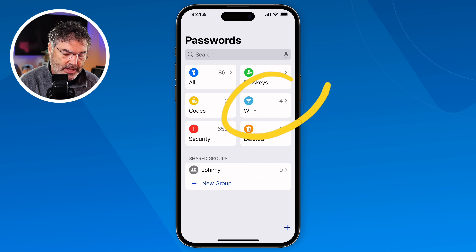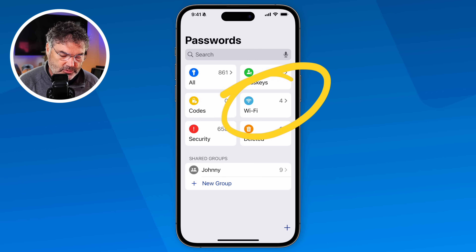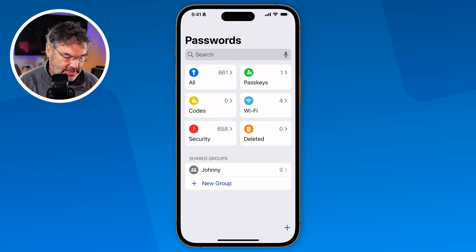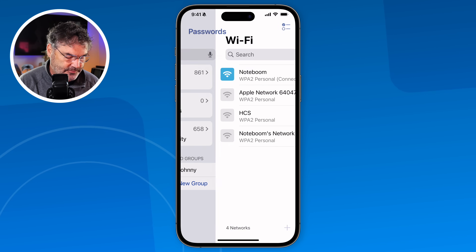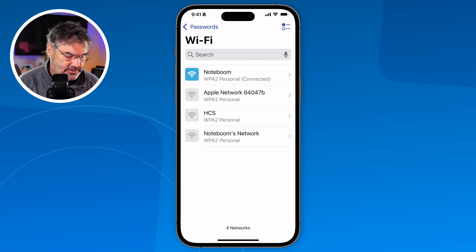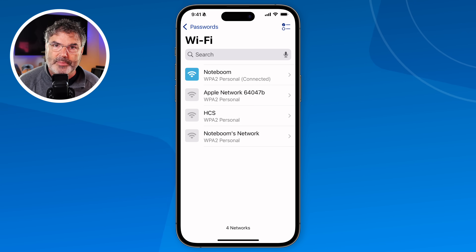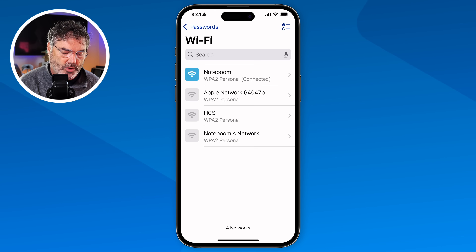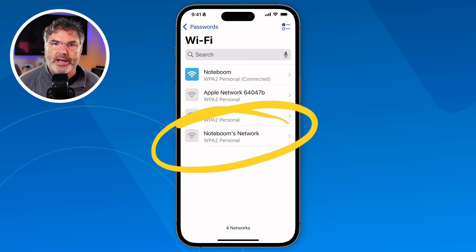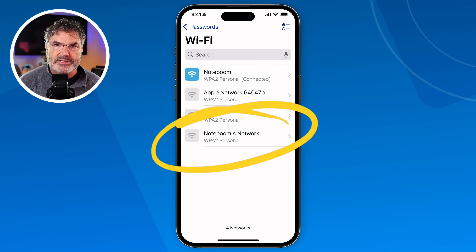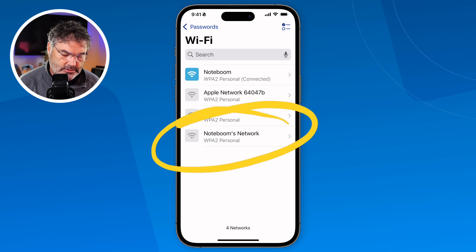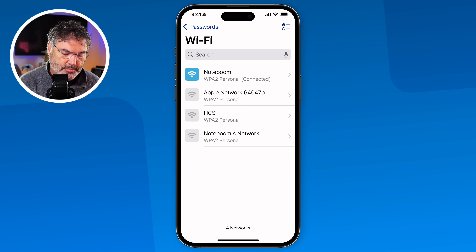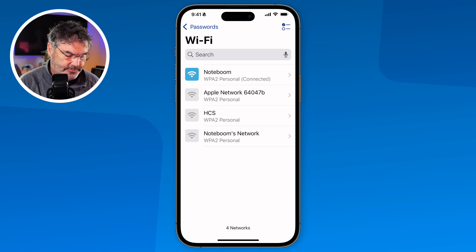If you want to look up your Wi-Fi passwords you can do that as well. I tap on this and I can see my Wi-Fi passwords. If I wanted to see my home network I could tap on that and it'll show me that password.